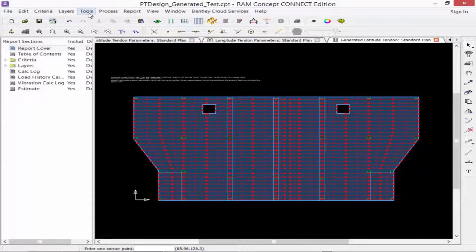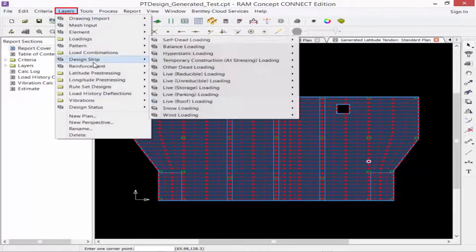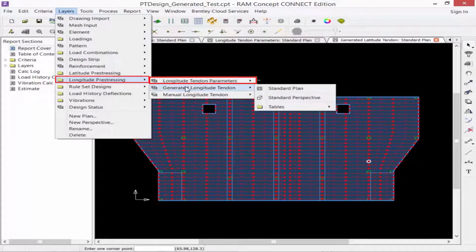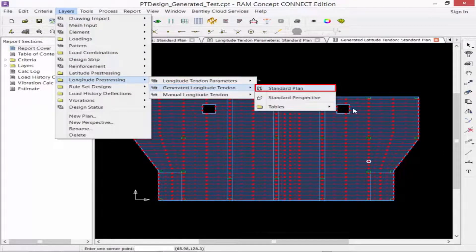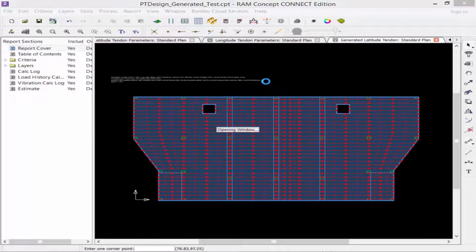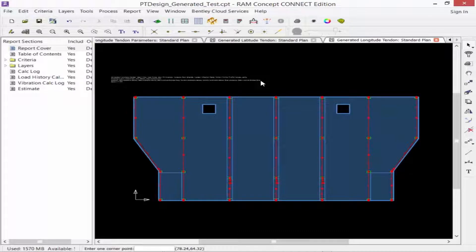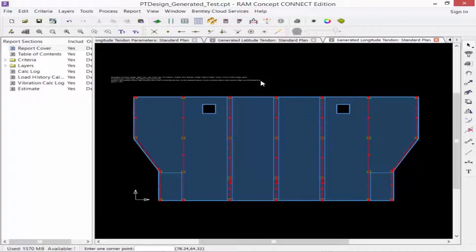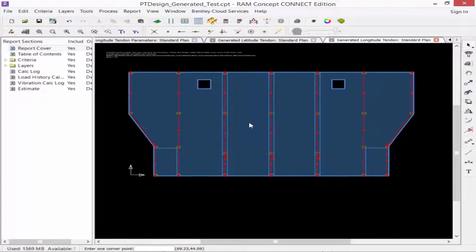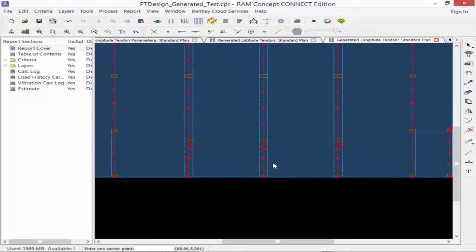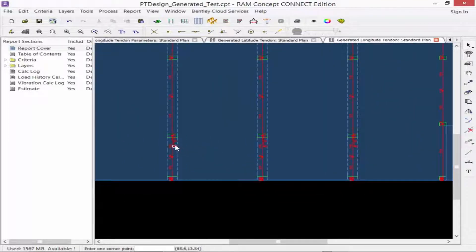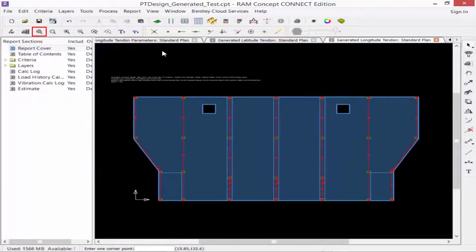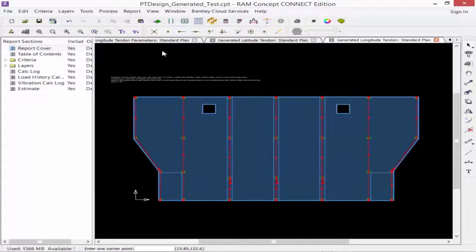We're going to repeat this process for the longitude direction as well. After reviewing your tendon layout, you may want to go back to your tendon parameters plan and adjust the objects in that plan, and then regenerate your tendons if it did not generate everything that you were wanting it to. In addition, for your banded tendons, you can also see that the program automatically created the added tendons to basically skew off your discontinuous tendons. At this point in your workflow, you are now ready to perform your design.